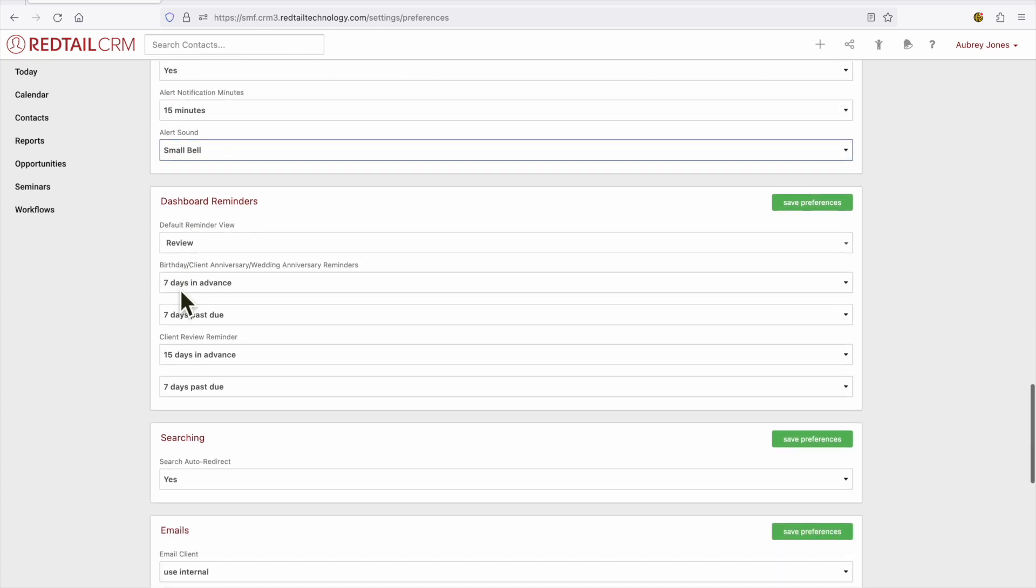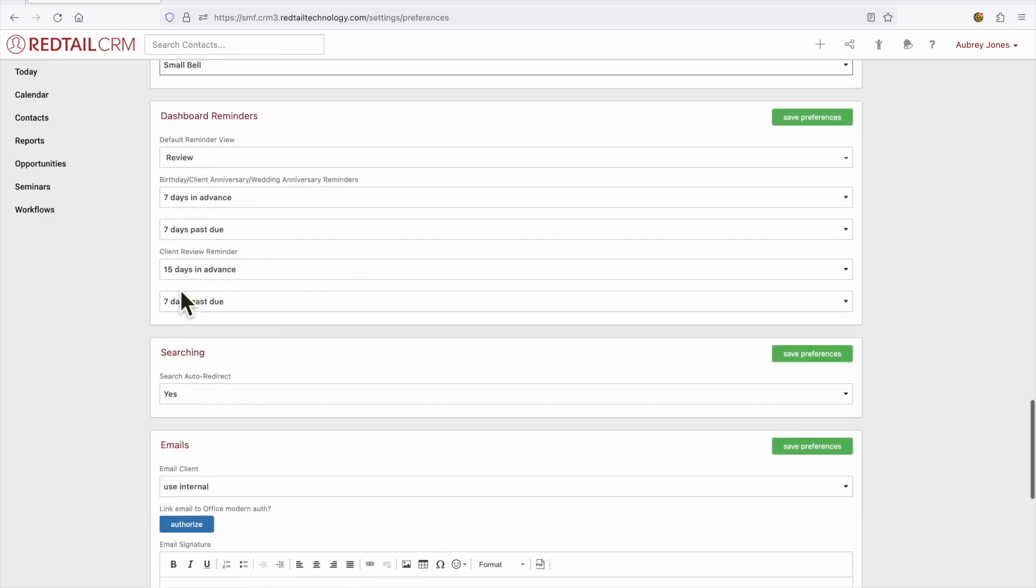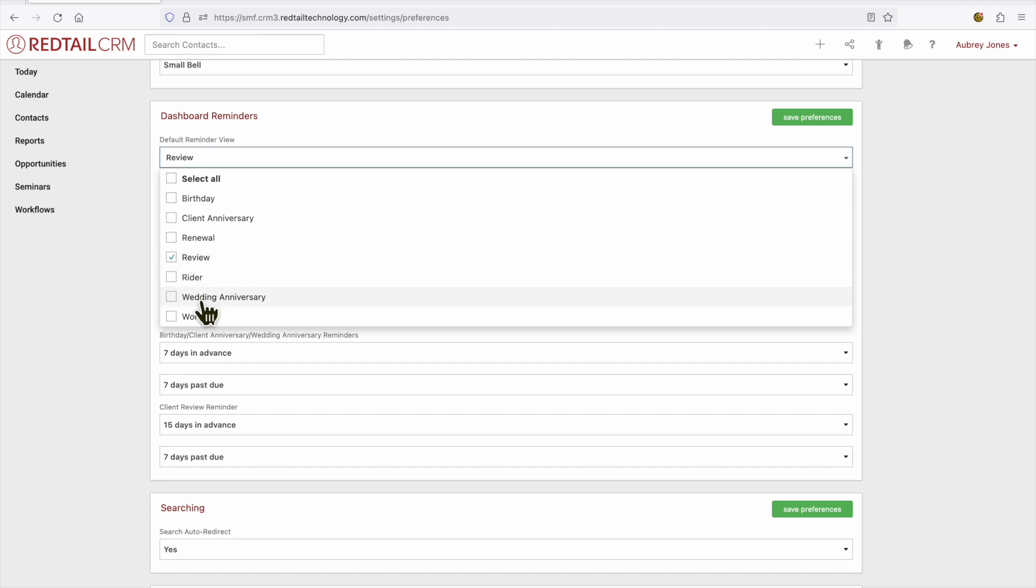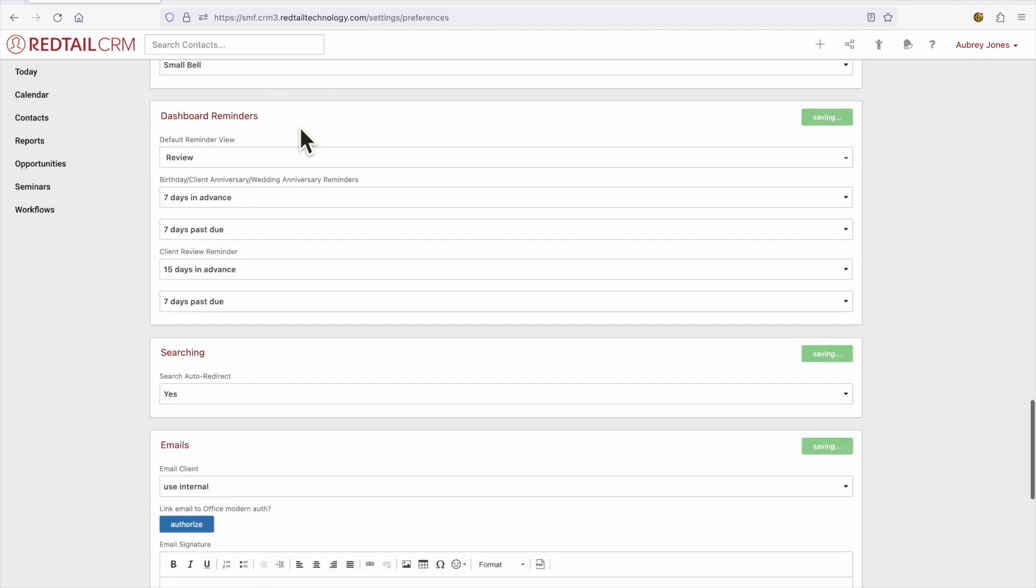Our last section is dashboard reminders. Now the reminders view is viewed on our today page. So from the today page, if we clicked on reminders, what would we like to see? You can select to view birthdays, client anniversaries, even wedding anniversaries, and workflow reminders.